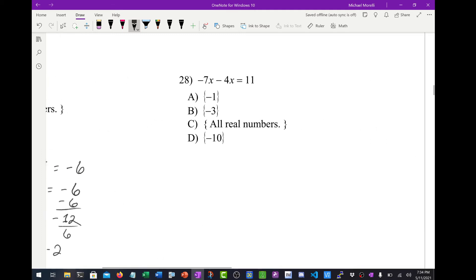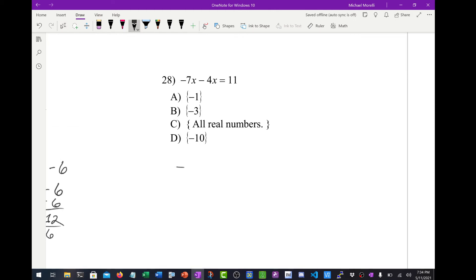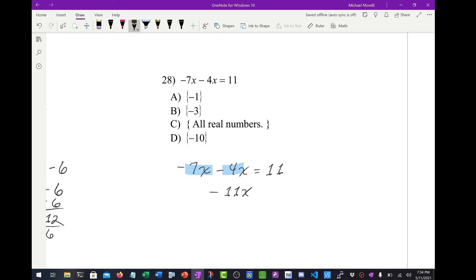Looking at number 28: negative 7x minus 4x equals 11. Before I do anything, I can combine like terms. Negative 7x minus 4x is negative 11x, and that equals positive 11. So I'm just going to divide everything by negative 11, which gives negative 1.